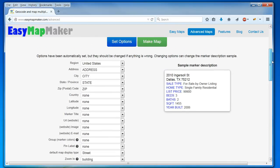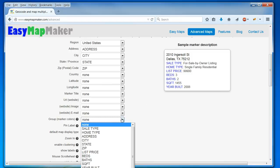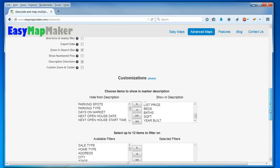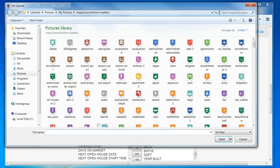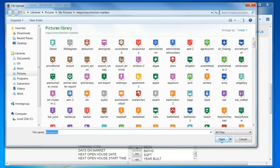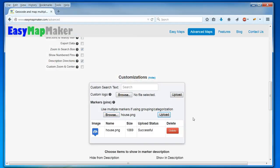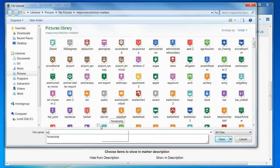And that looks much better, and I also want to set a group to be the home type, and I want to have custom markers. So I'm going to choose a house and condo.